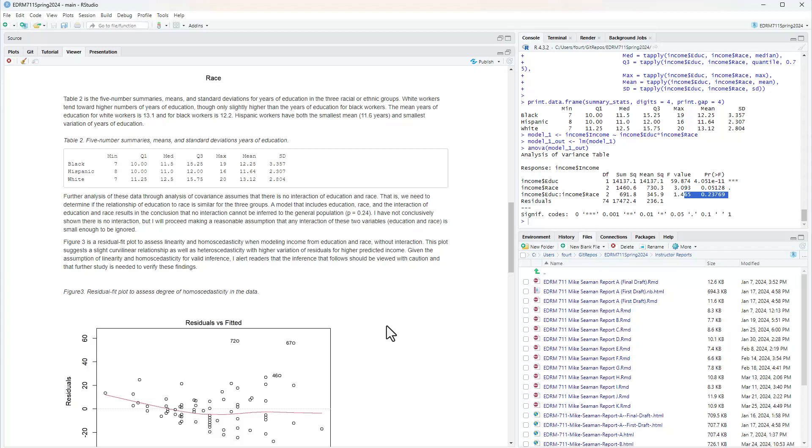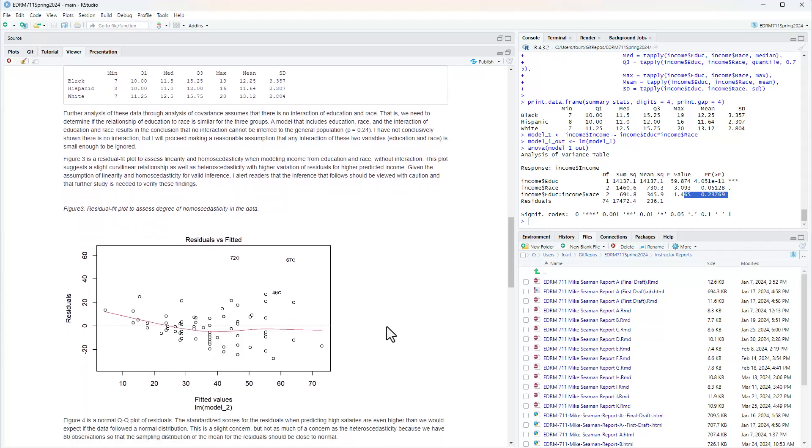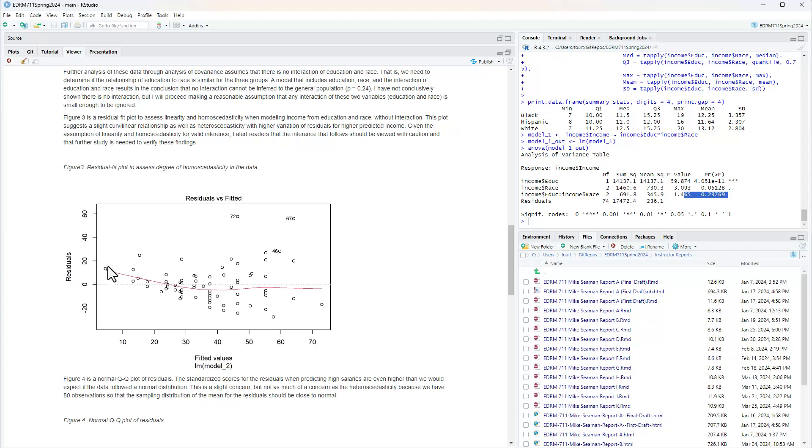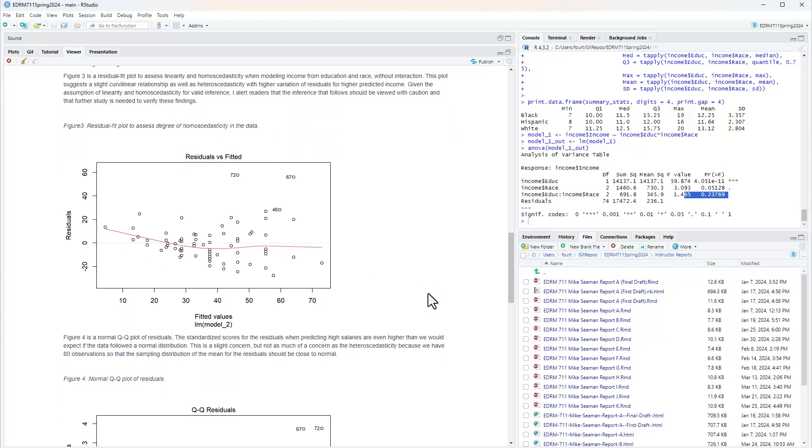Figure 3 is a residual fit plot to assess linearity and homoscedasticity when modeling income from education and race without interaction. This plot suggests a slight curvilinear relationship as well as heteroscedasticity with higher variation of residuals for higher predicted income. Here we see higher variation of residuals, and this is not really a straight line. There is a slight curvilinear relationship.